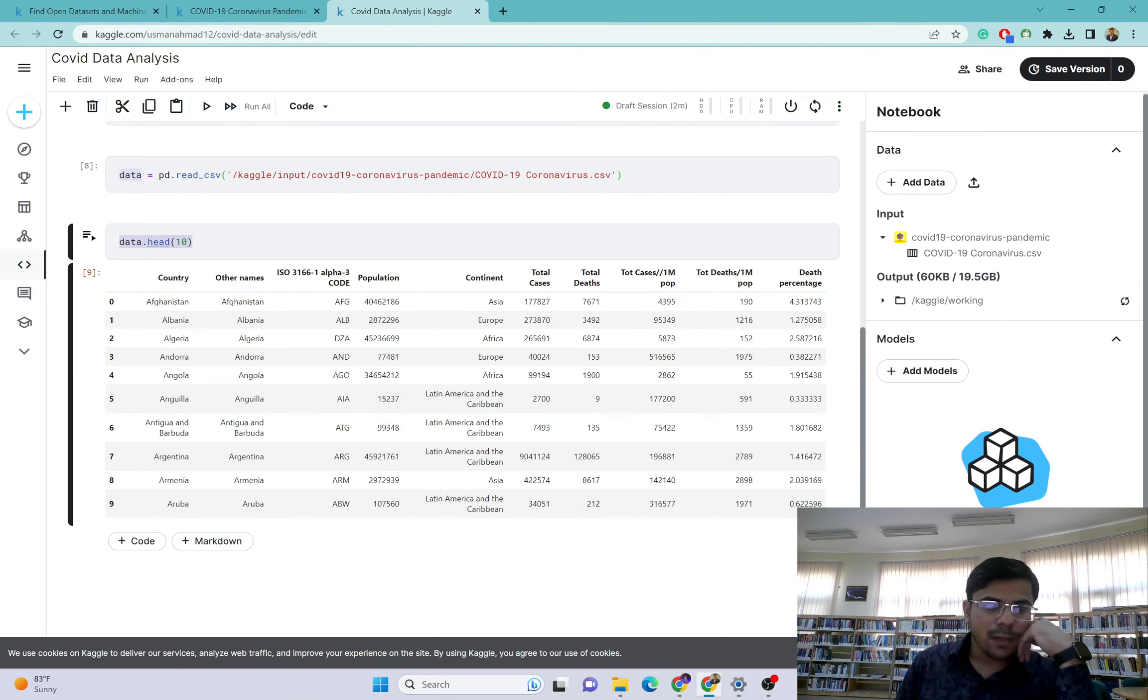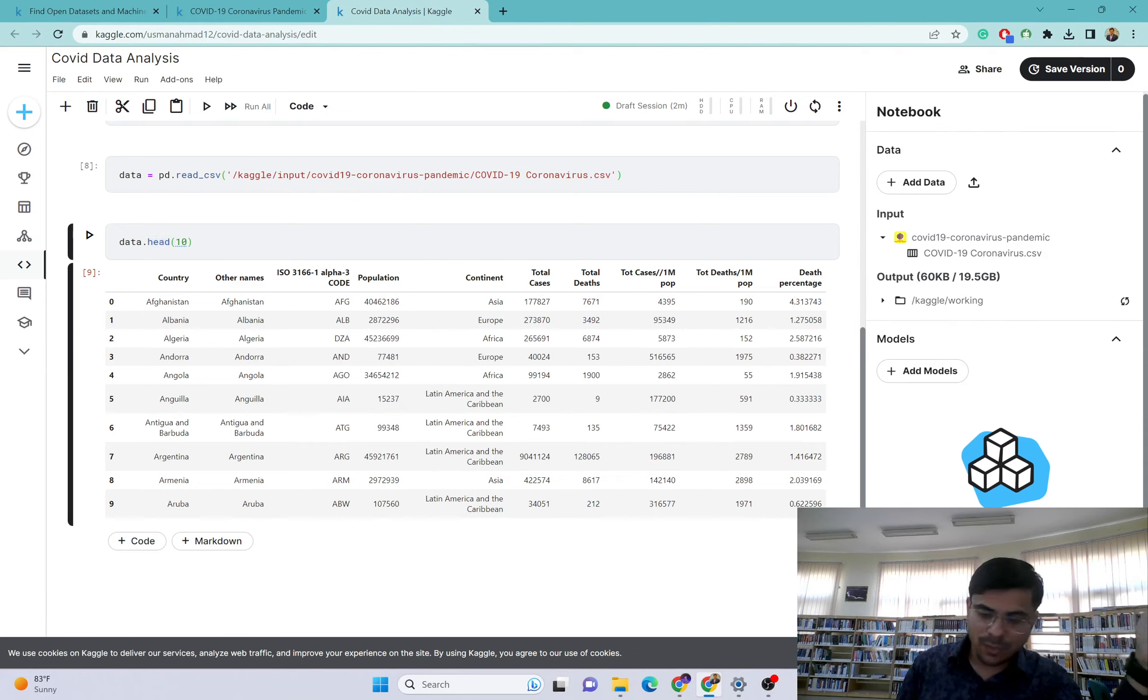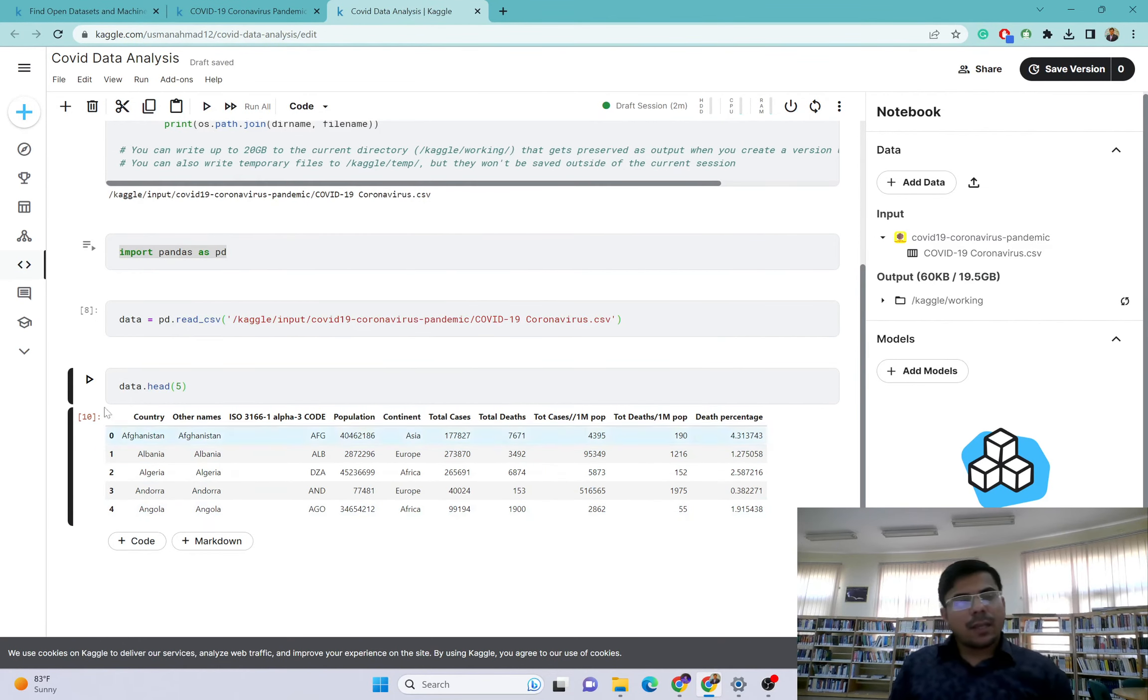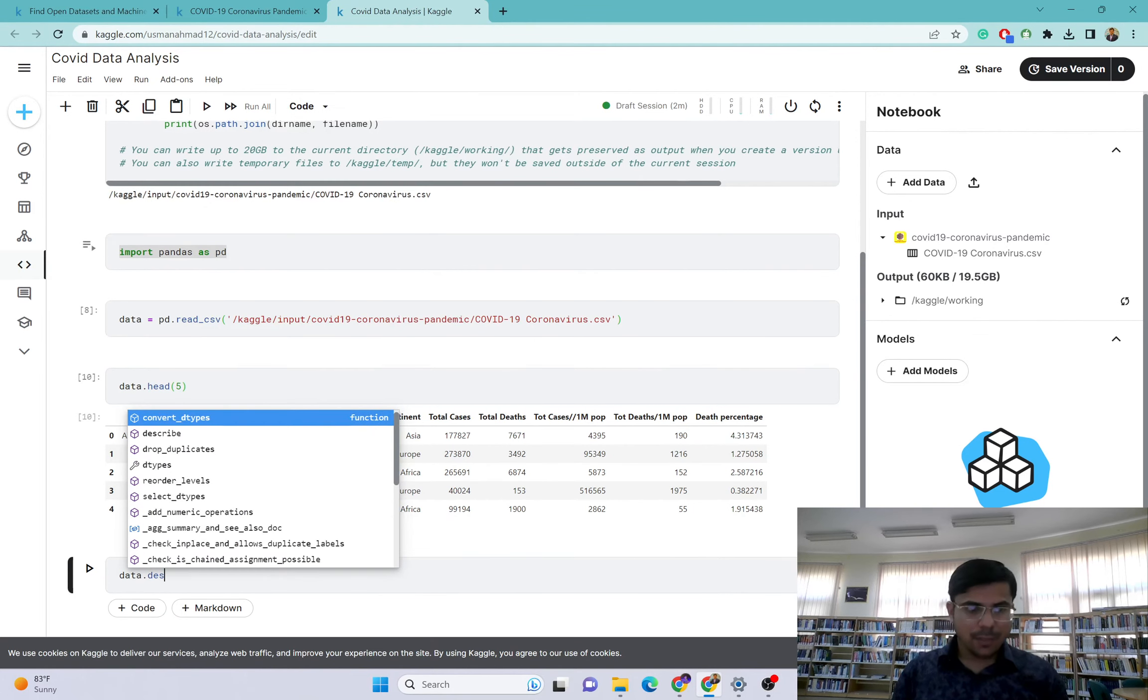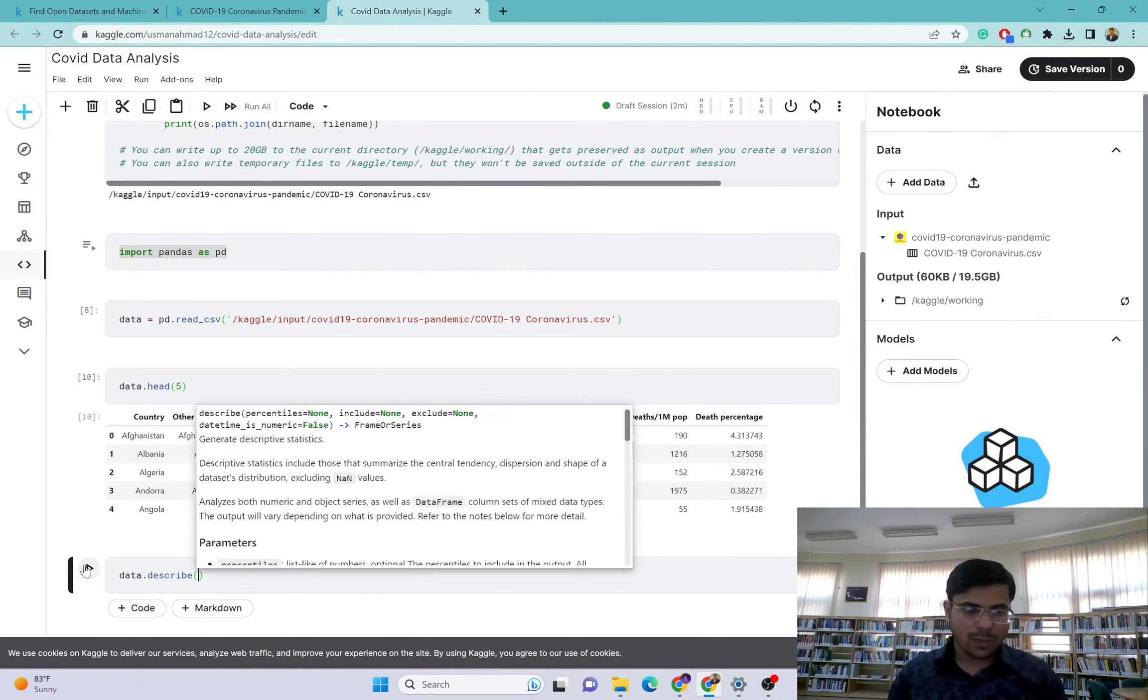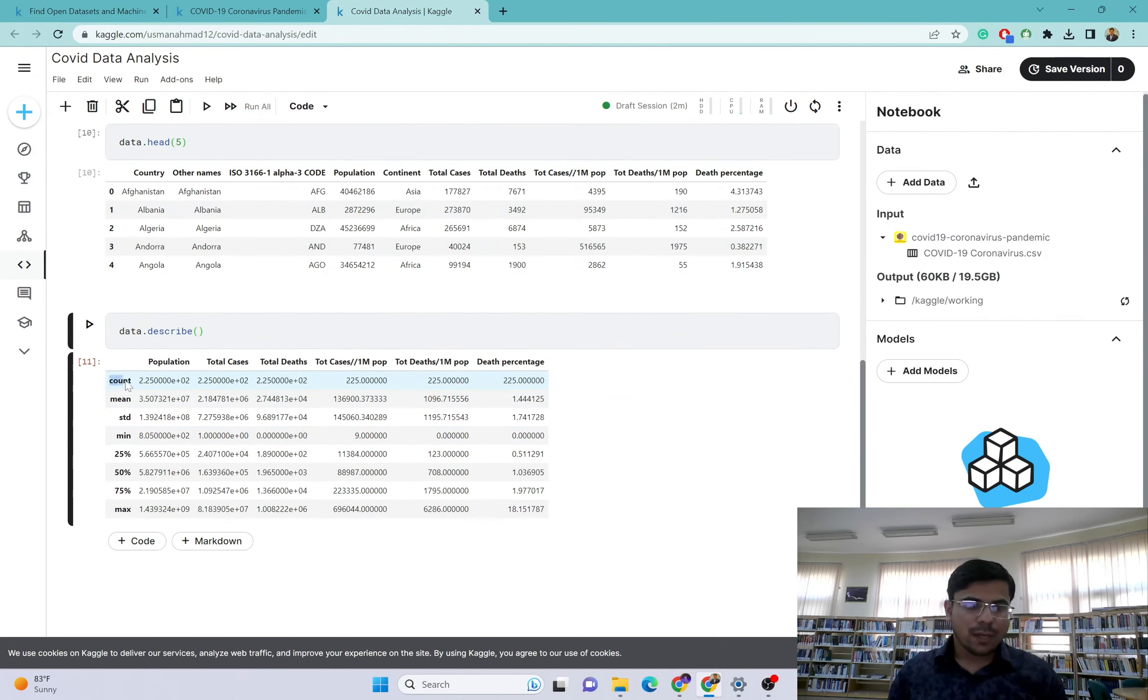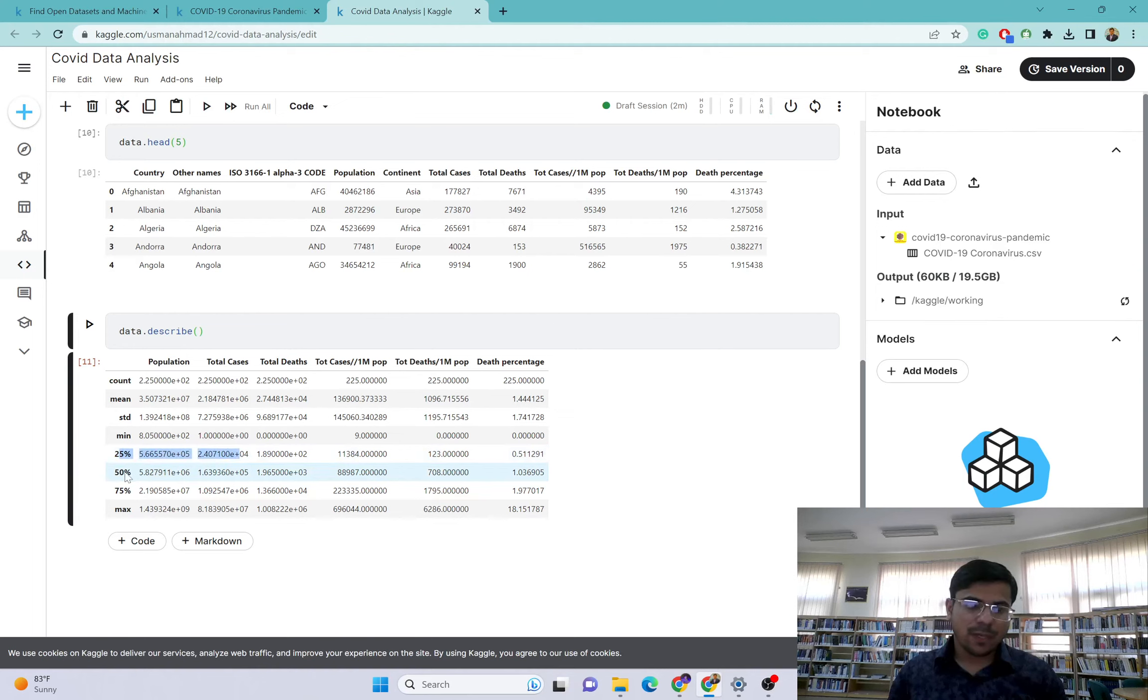I want to print first 10 values. You can see in this dataset we have these columns - country, other names, population, total cases, total deaths, and all these data values are available here. The head will be giving you the first values. For example, if I write 5 here, it will give me 5 values.